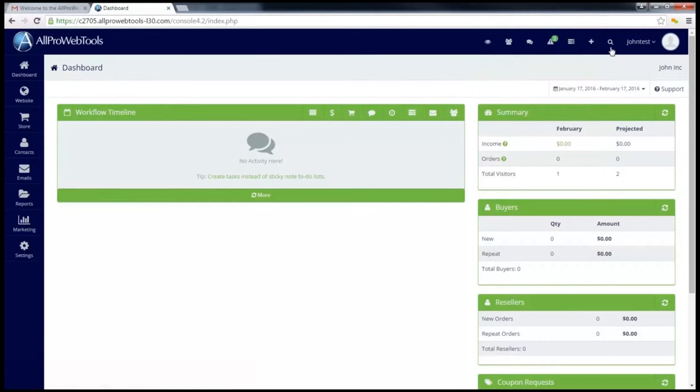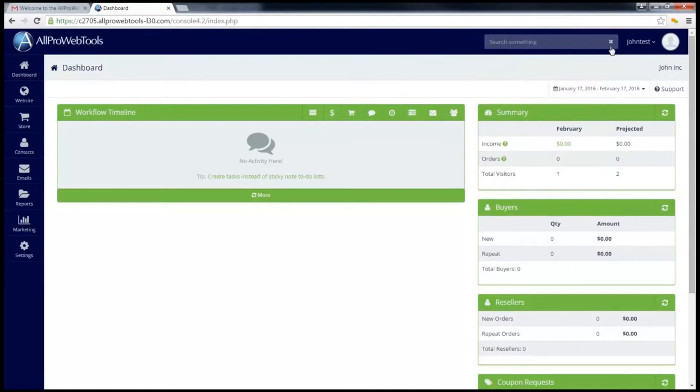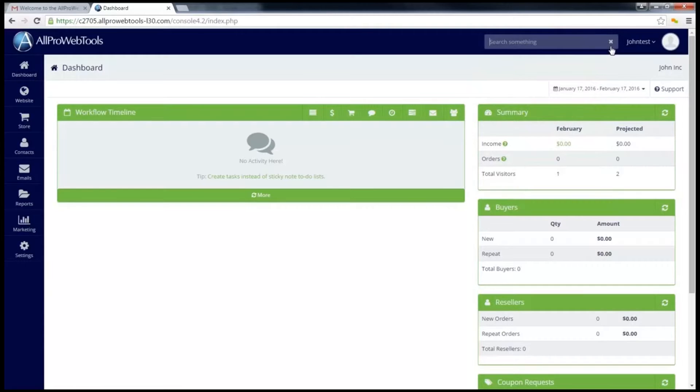This next button, the little magnifying glass, can be used to search your AllPro console. This can be used to search through contacts, orders, tasks, and most anything in the AllPro WebTools.